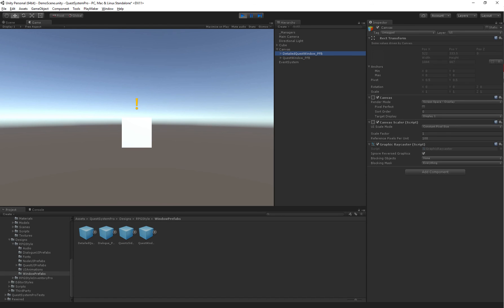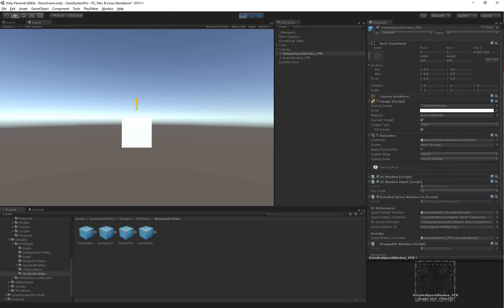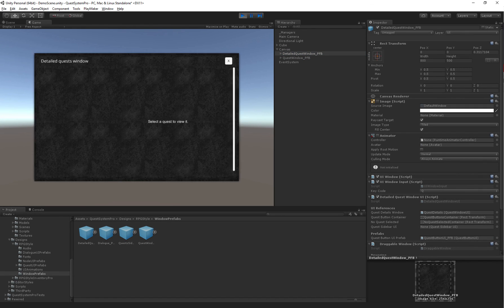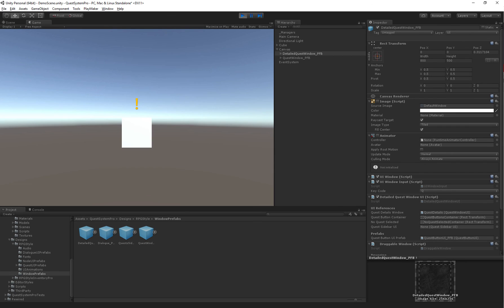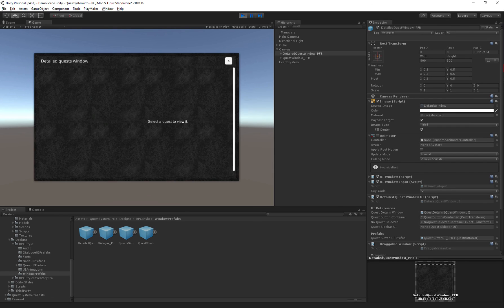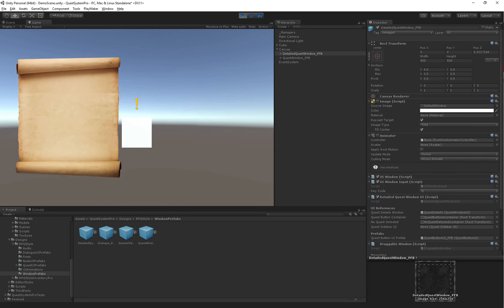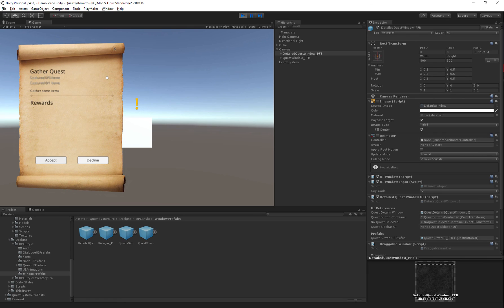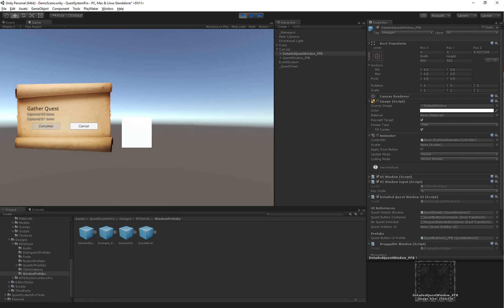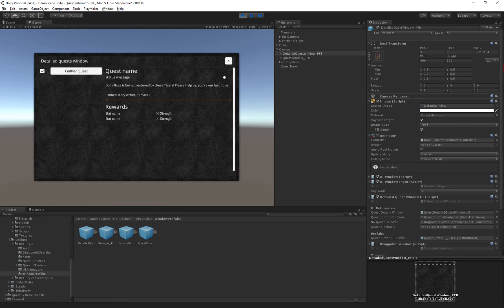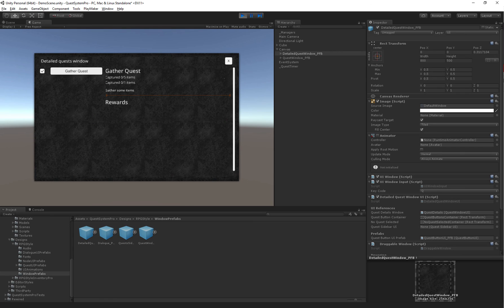The detailed quest window, by default, has a trigger on Q. So if you hit Q, the window will pop up. But there's no active quest yet, so if I go here, accept the quest, then hit Q. And you see here on the left, we have the gather quest with all of our tasks.